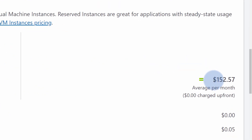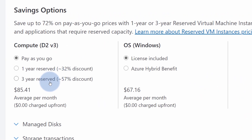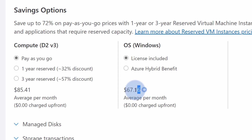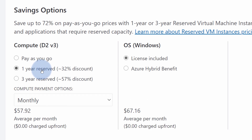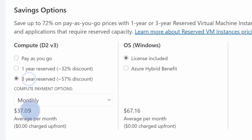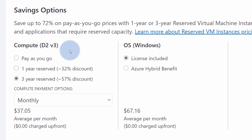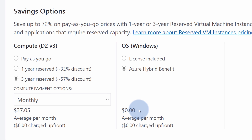Our focus today is the saving options section. The current virtual machine price is $152 — $85 per month for compute power plus $67 for a Windows license. For a predictable year-long workload, a one-year reservation drops the compute cost from $85 to $57. For three years, it drops further to just $37 per month. And if you already have a Windows license with software assurance, selecting Azure hybrid benefit drops the license cost to zero — you already own it, so you won't be charged again in Azure.